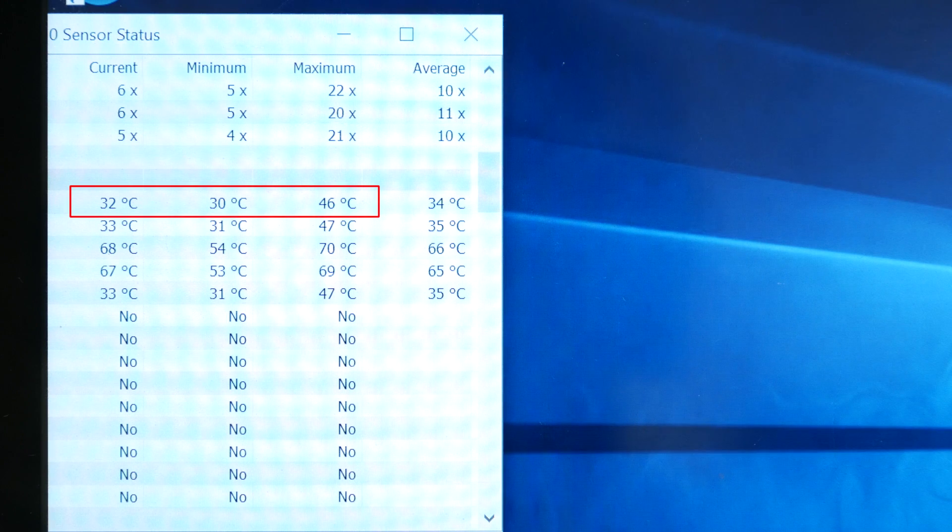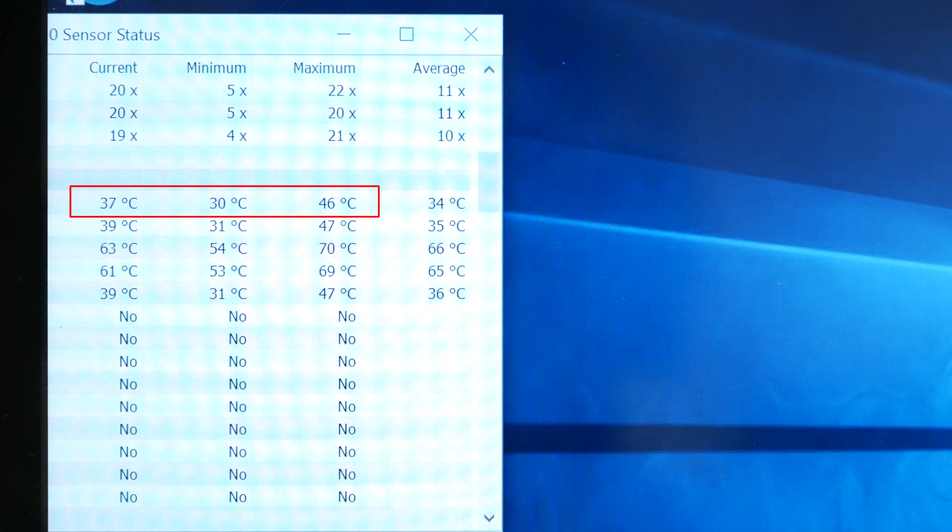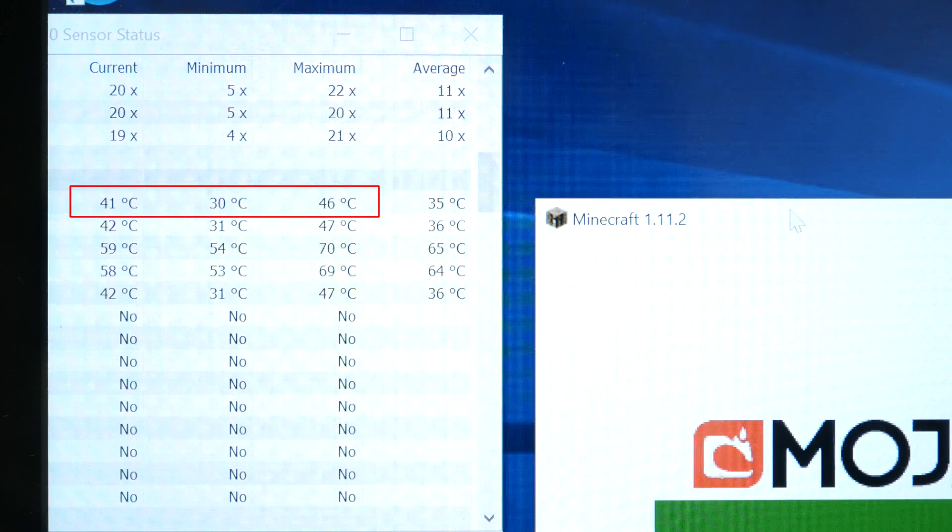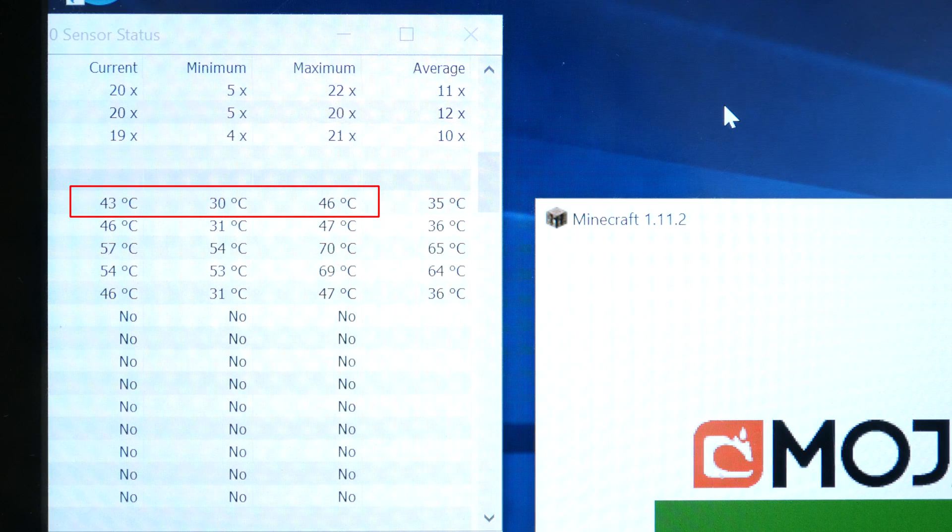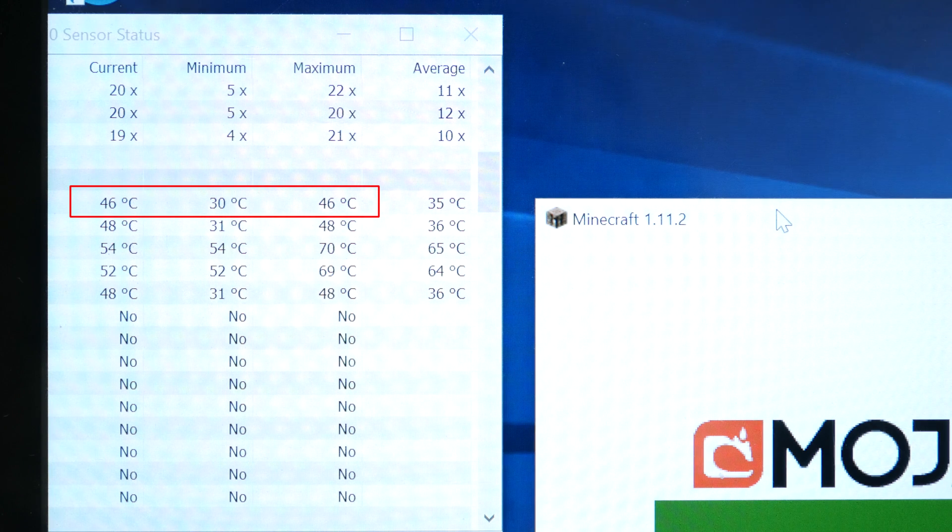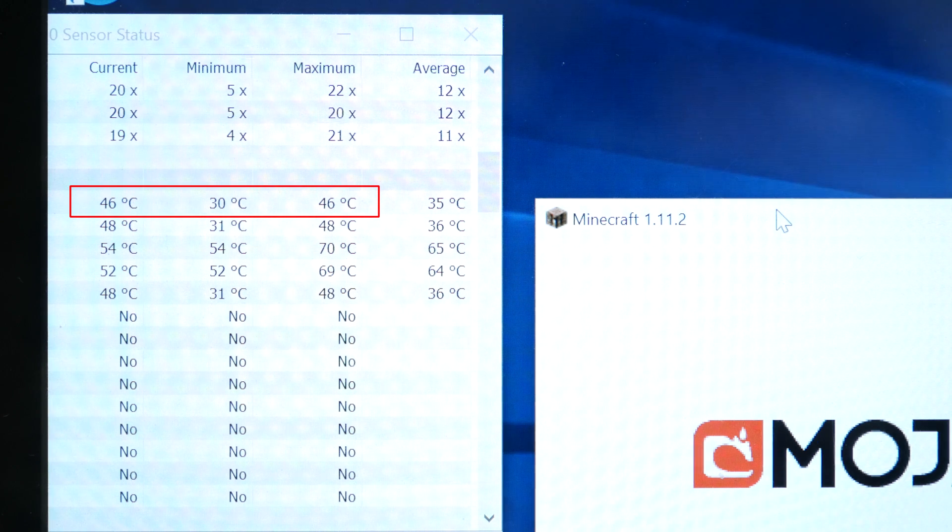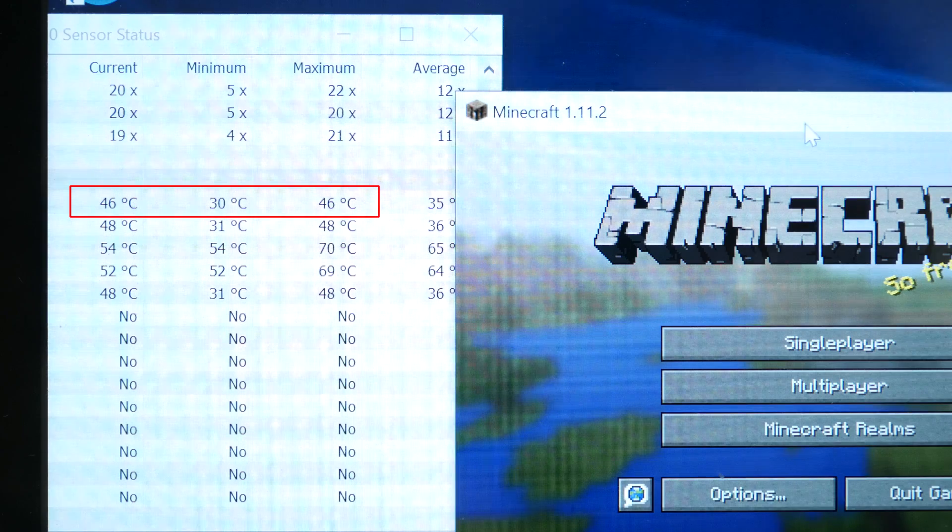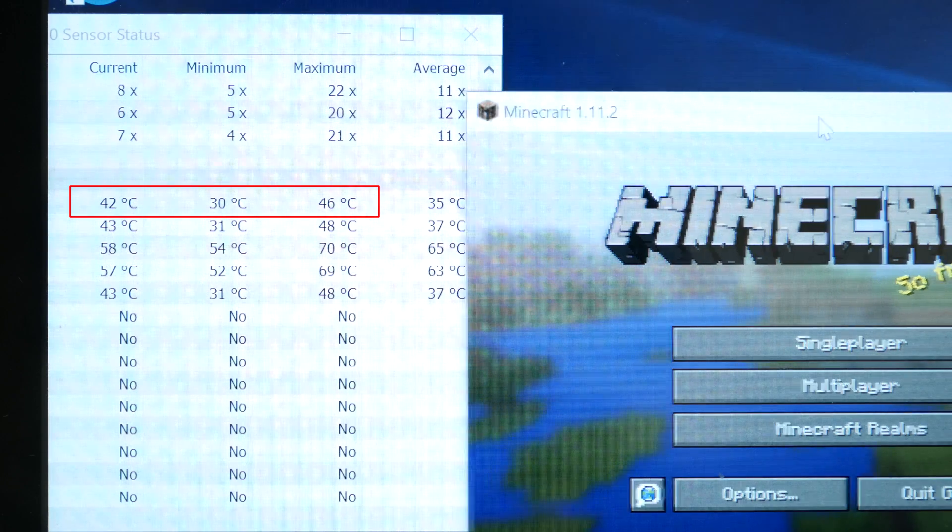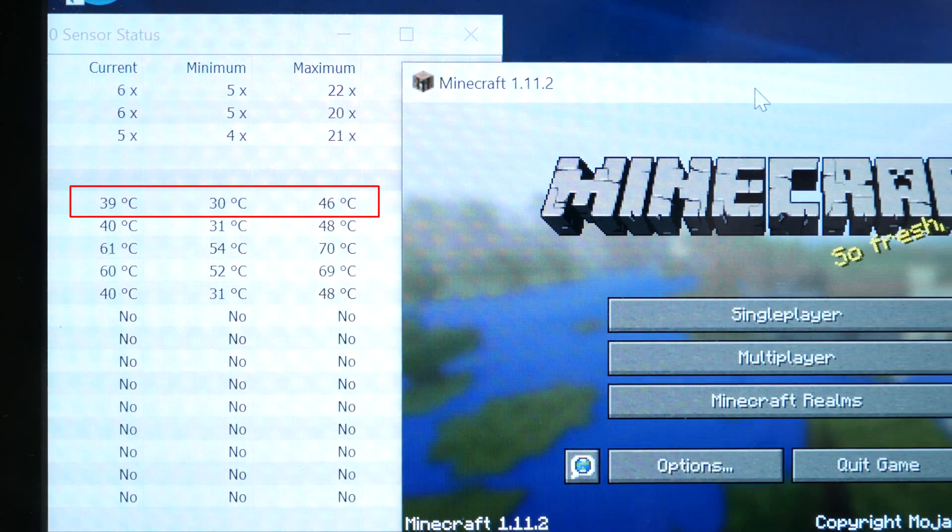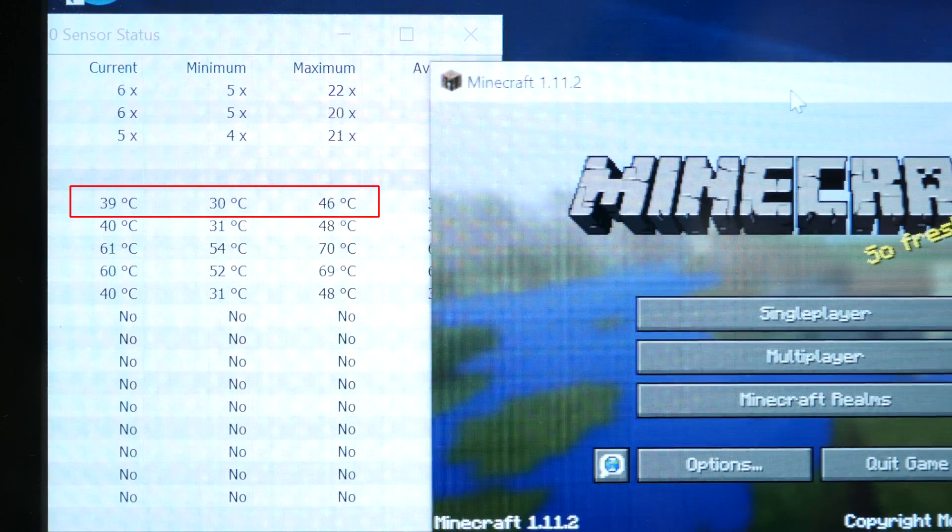So for the results you'll see that the idle temperatures are hovering around 40 degrees. Launching the Minecraft launcher it reaches around 40 and stabilizes which is an improvement over the 55 degrees before the thermal mod.